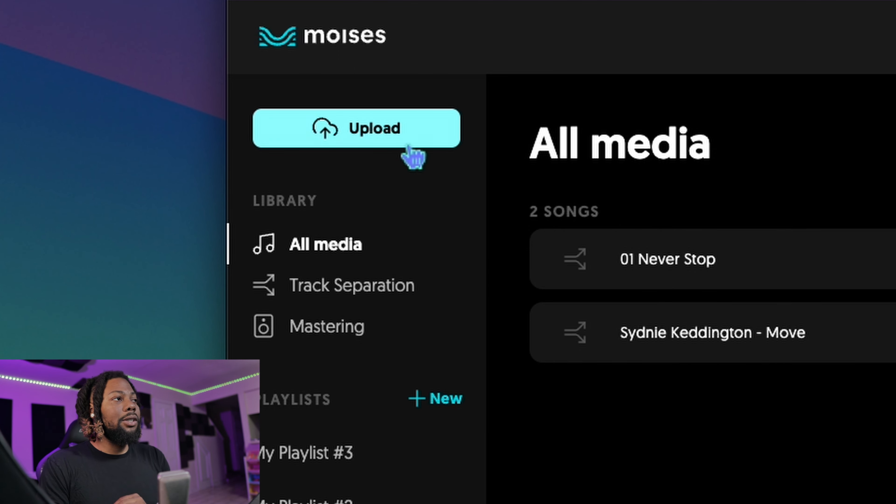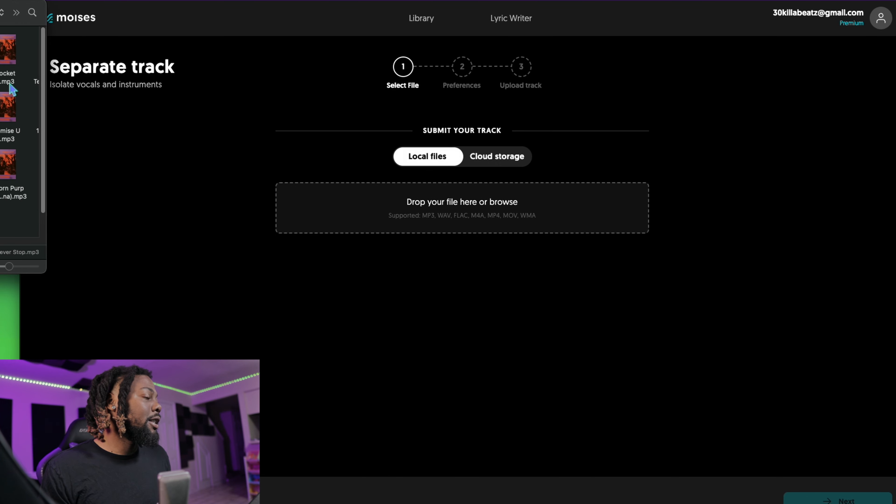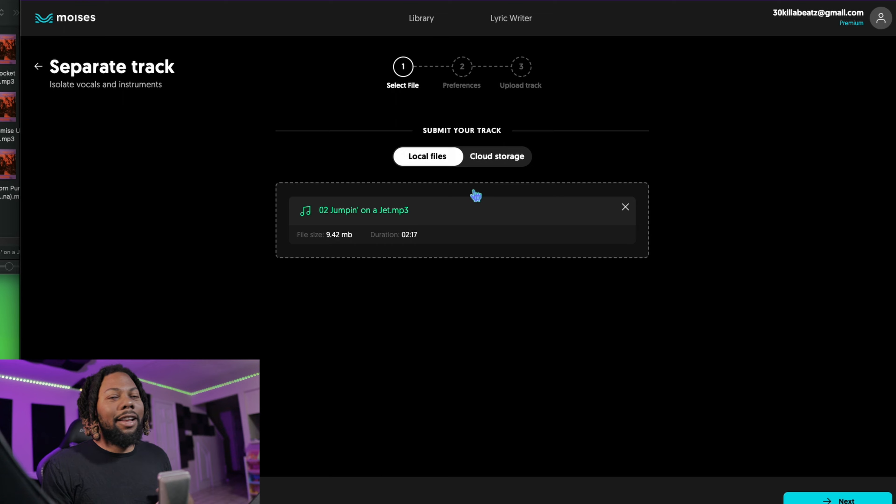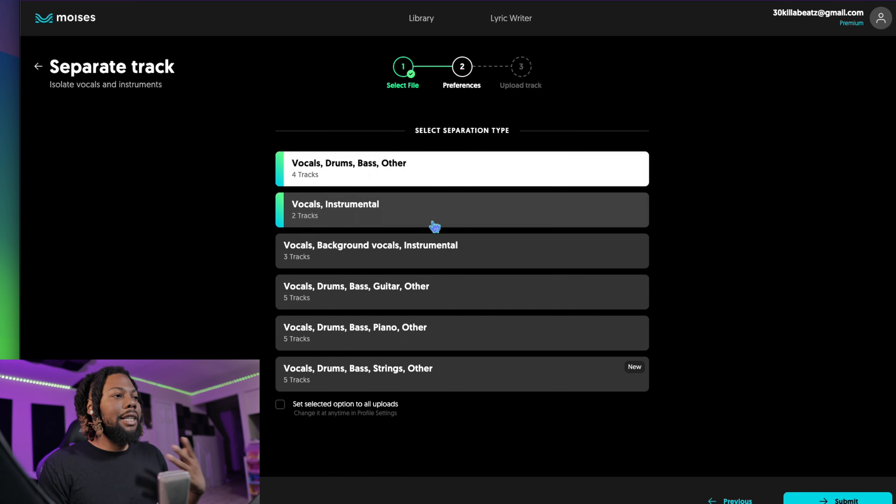Let's get started. To show you how this works, we're going to upload a song. You can click and drag songs right here. I'm going to drag in some of my favorite Future songs — just to say you wanted to get some of his vocals out and use them for your own production. I'm choosing 'Jumping Out the Jet' — I love this song.